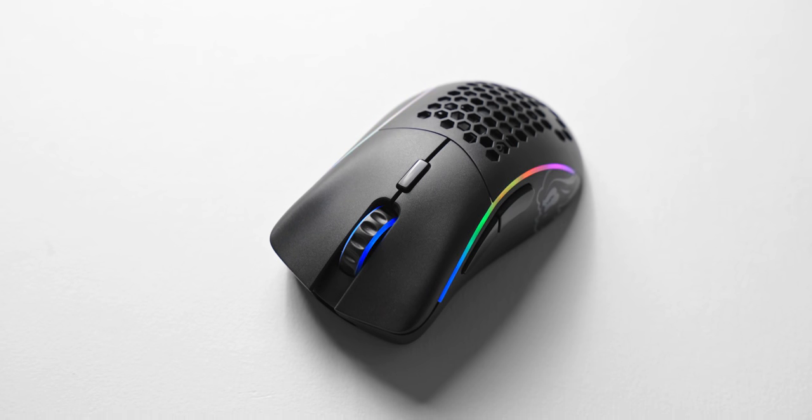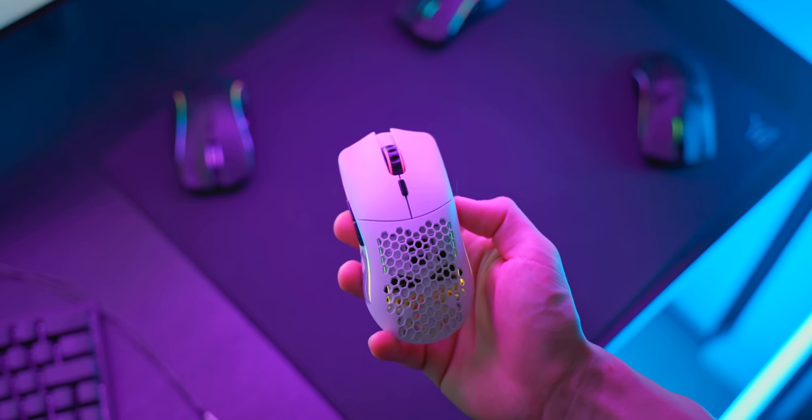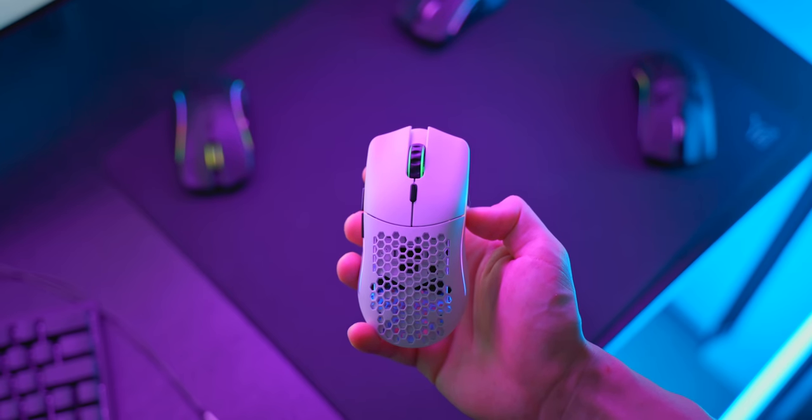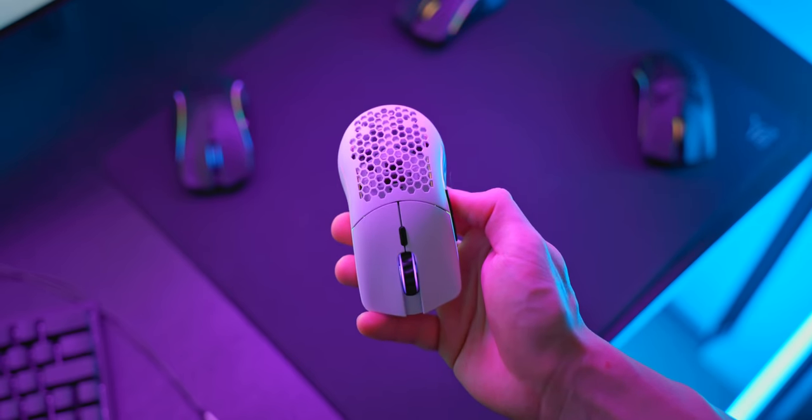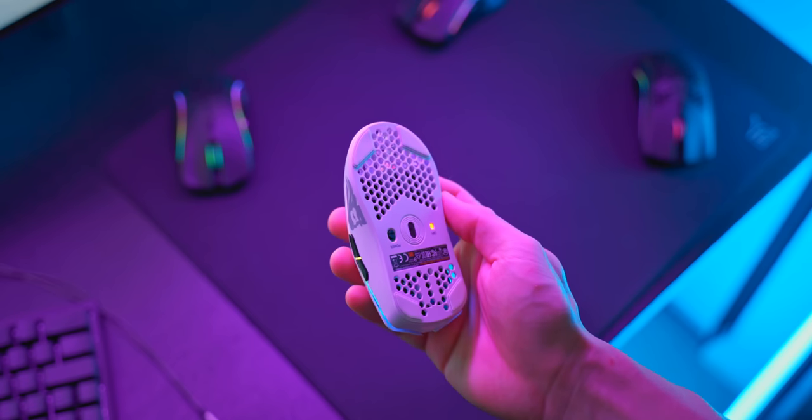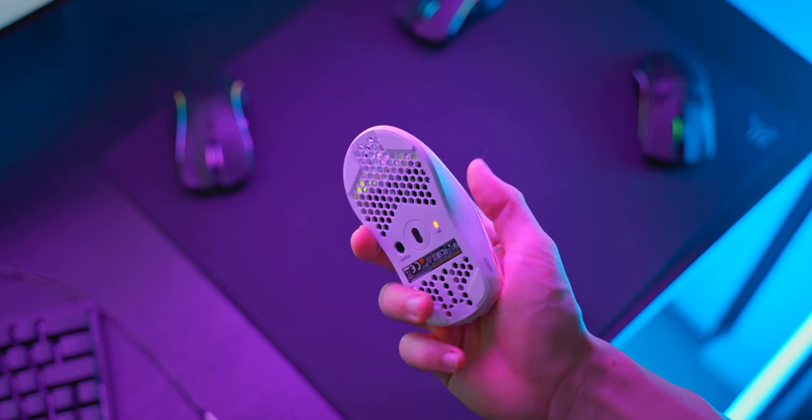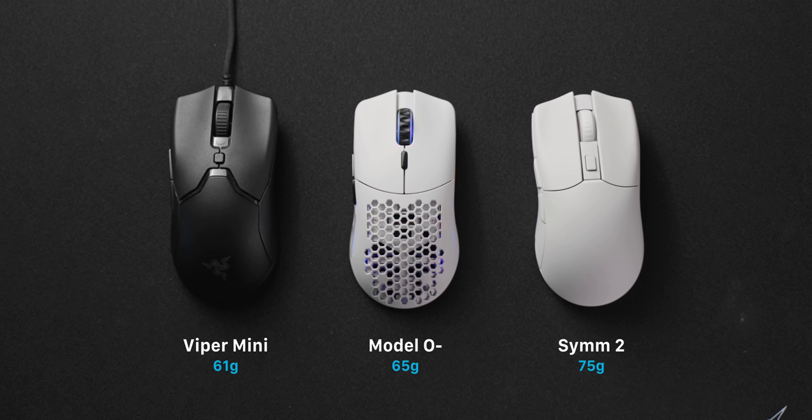And finally we have the Model O minus and this is a tough one because this mouse is small and I mean really really small. Although it is two millimeters longer than the Viper Mini, it's three millimeters shorter at its tallest point and so for me I found this mouse really difficult to use.